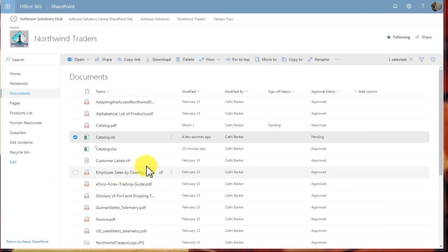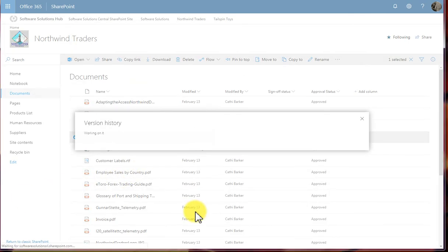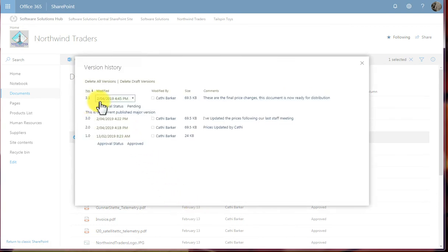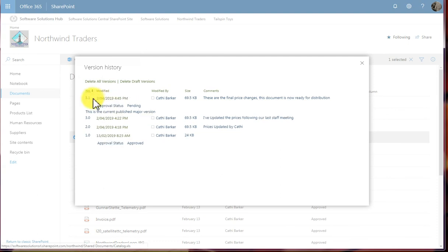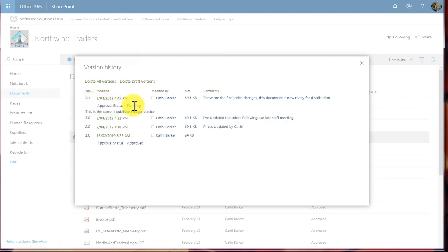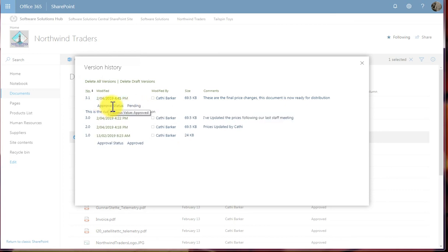If I now go and look at the version history of this document, I should now see they're up to version 3.1, and it's pending, waiting for approval. When the approval is made, it will be the final version 4.